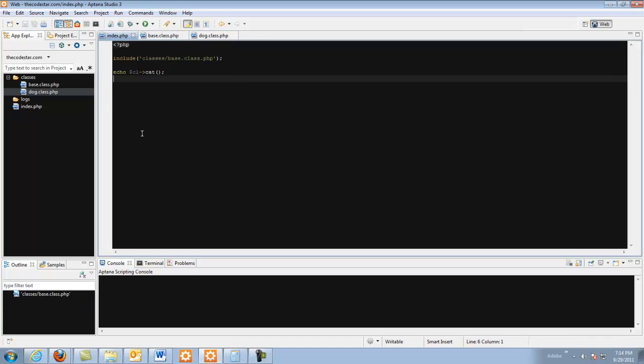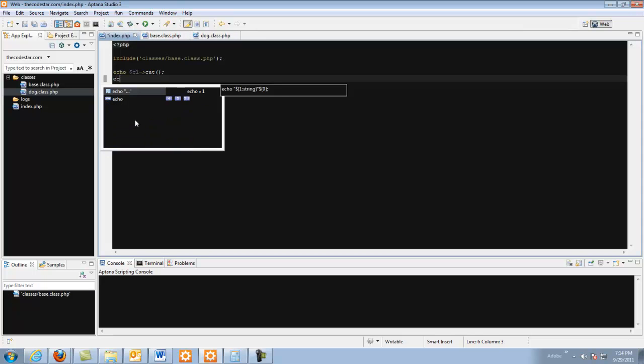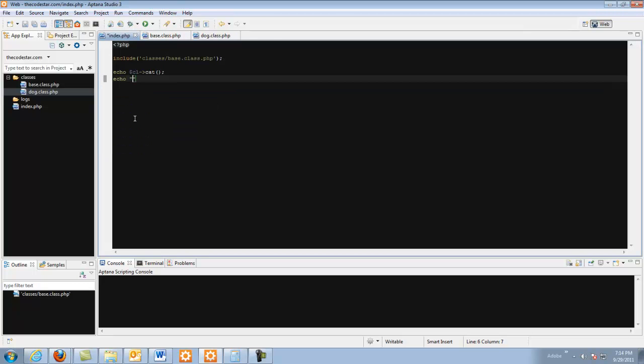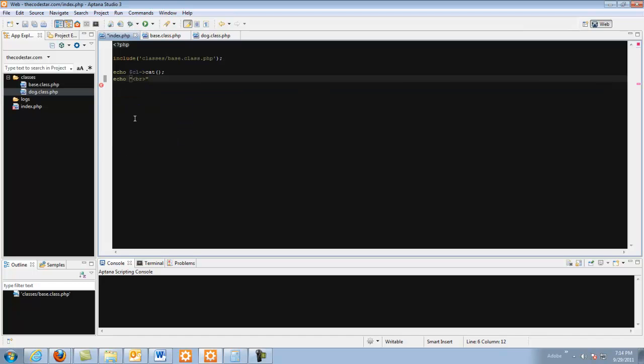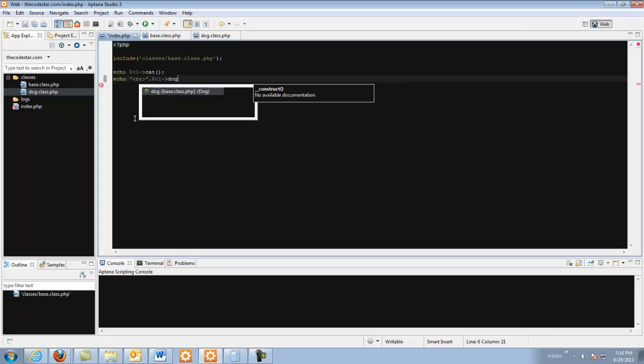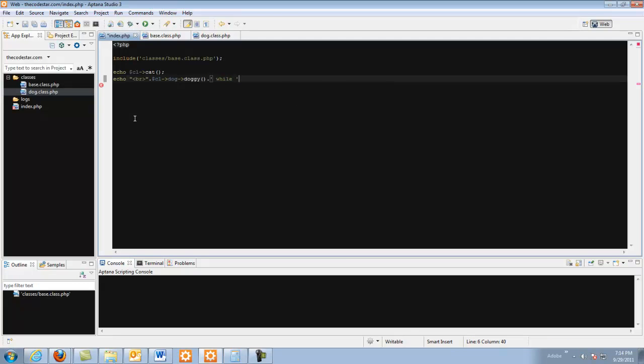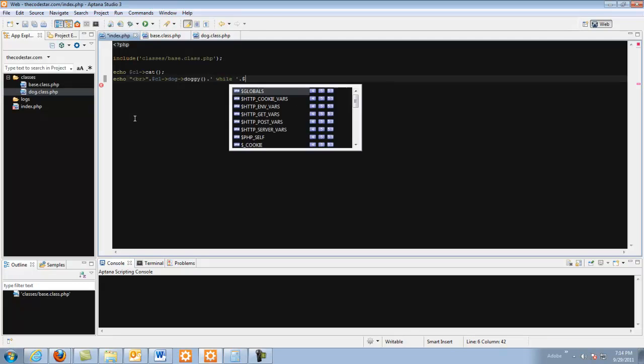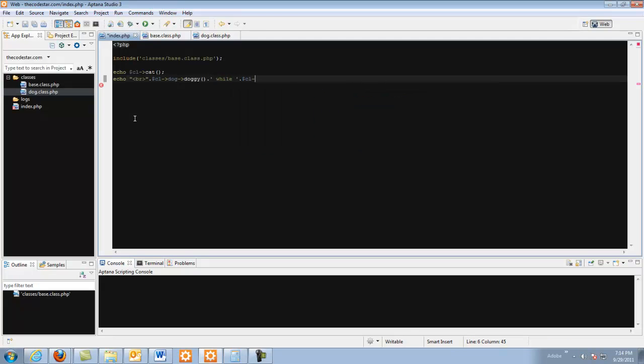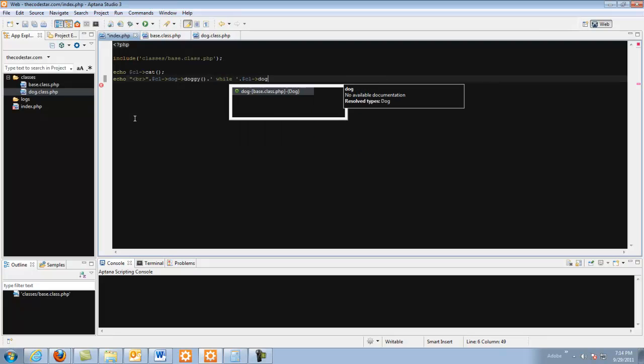Okay so now this will work so we can do echo and I want this on a new line so we're going to echo a break line dot string CL dog doggy dot while CL dog puppy.